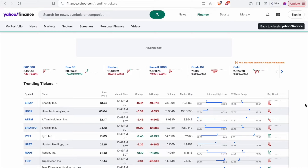Hi everyone, how are you all? I hope you're all doing great. My name is Narendar and welcome back to BTNX. Today we have an exciting topic lined up: how to extract stock data from Yahoo Finance into Google Sheets.